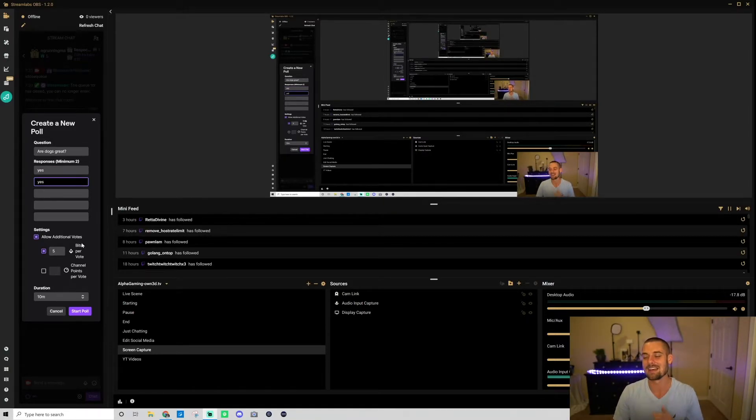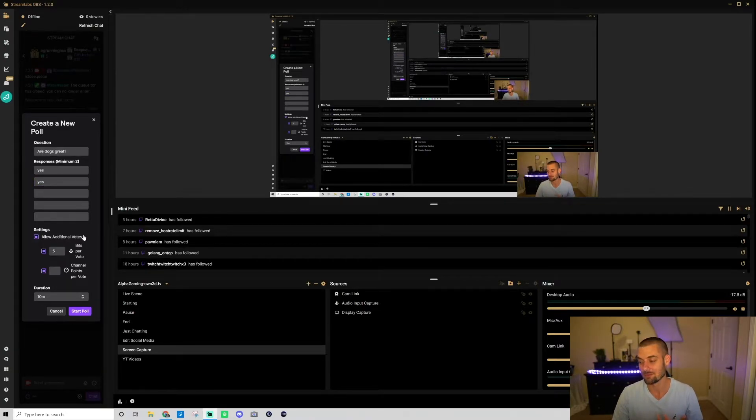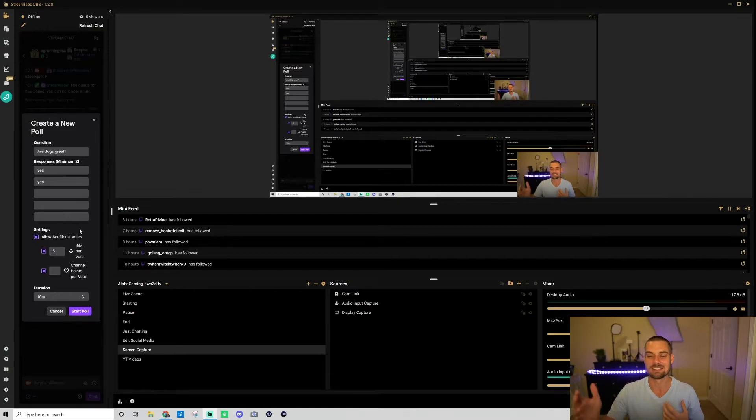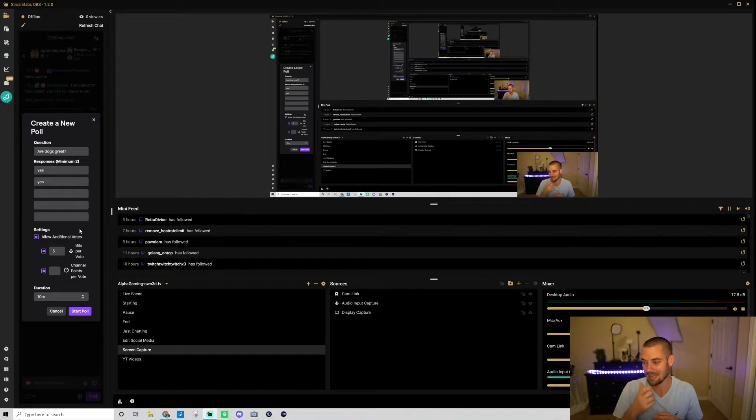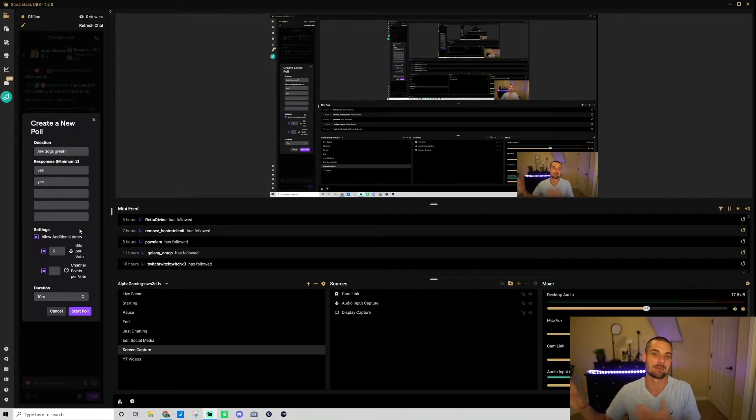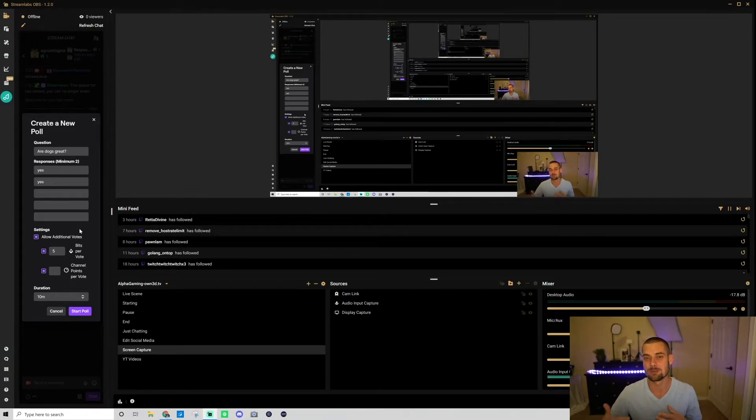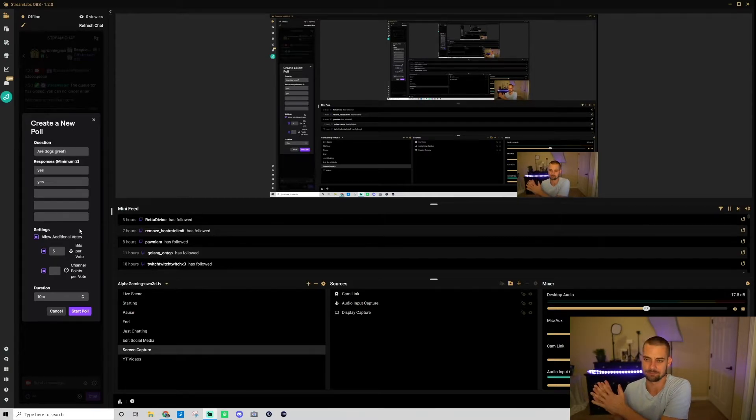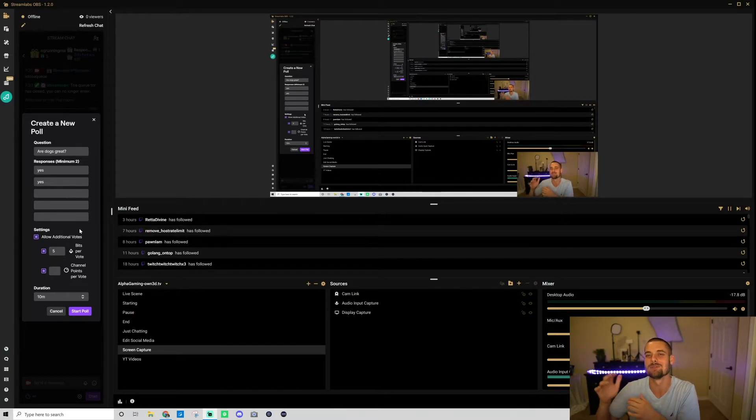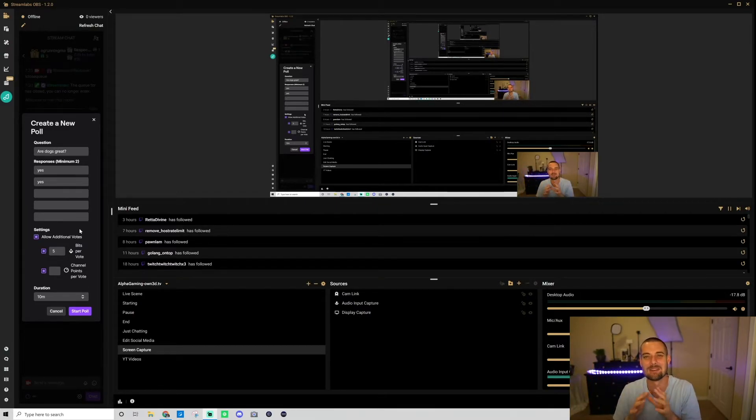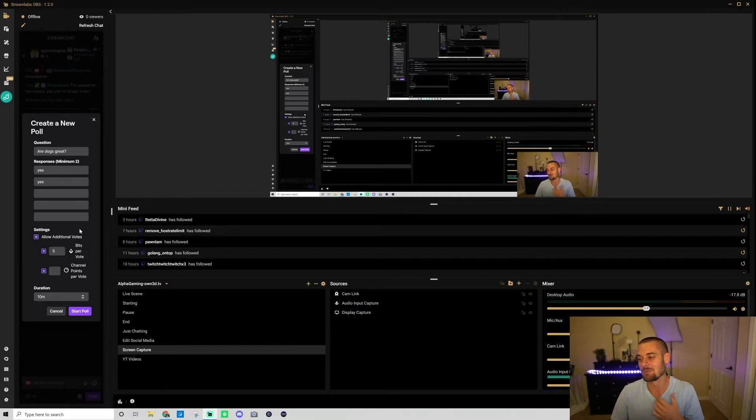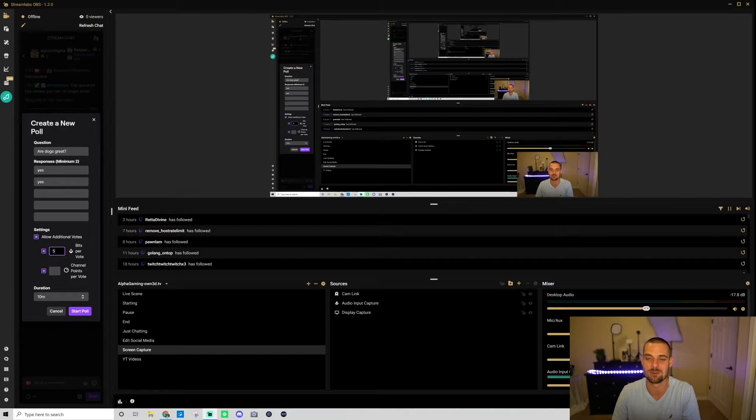Now that you have that set up you can go down here and decide whether or not you want to allow additional votes. For me personally, if it's just a silly poll like this there's no point for additional votes. But if you're doing something serious like what should we do next time on stream, what game should we do next, I think that you should allow additional votes for some of your bigger supporters to have more of a say in your stream because if you just let anyone vote, some random could just come in and choose for you to play some random game next time and maybe they're not even part of your community.